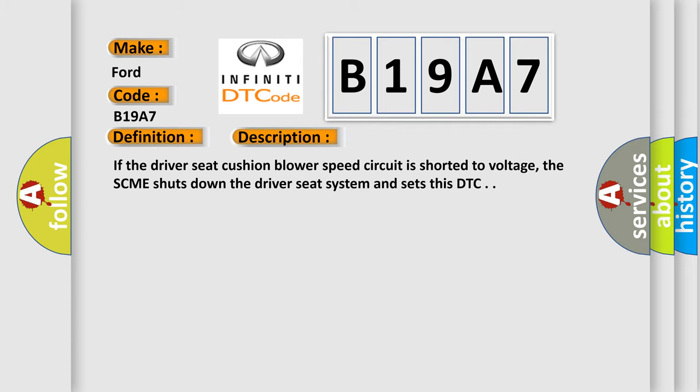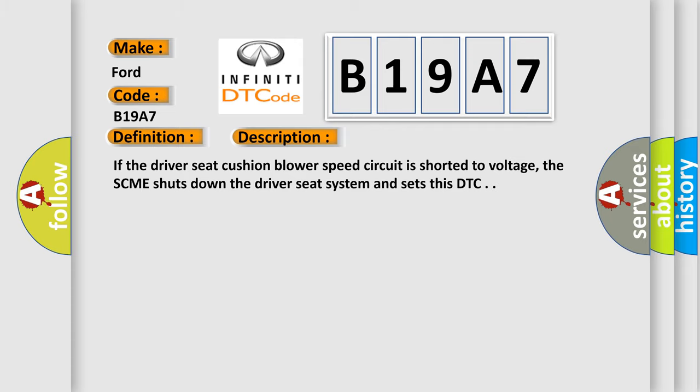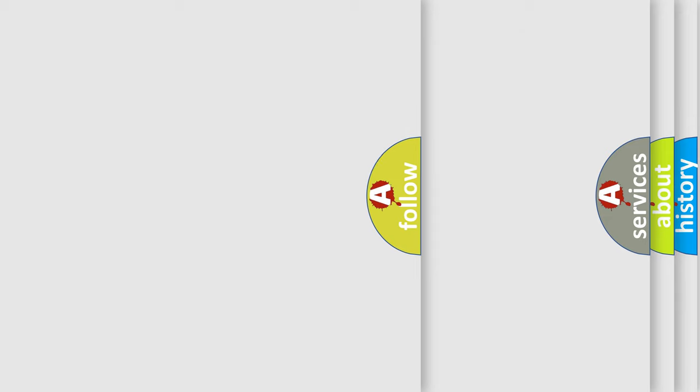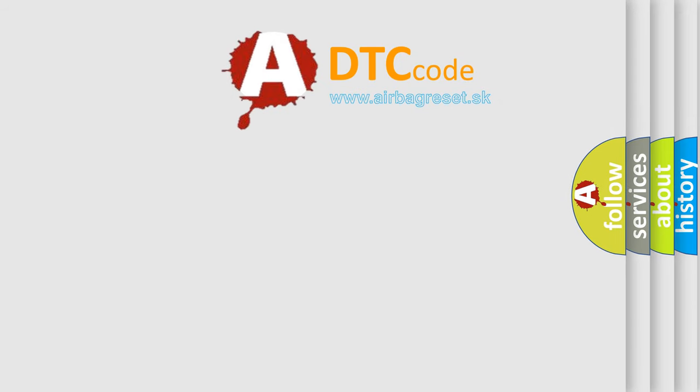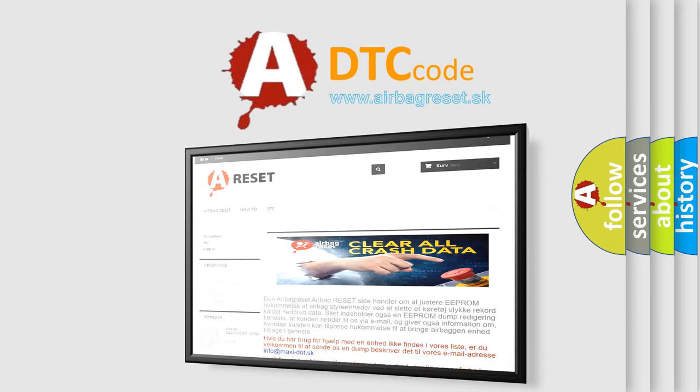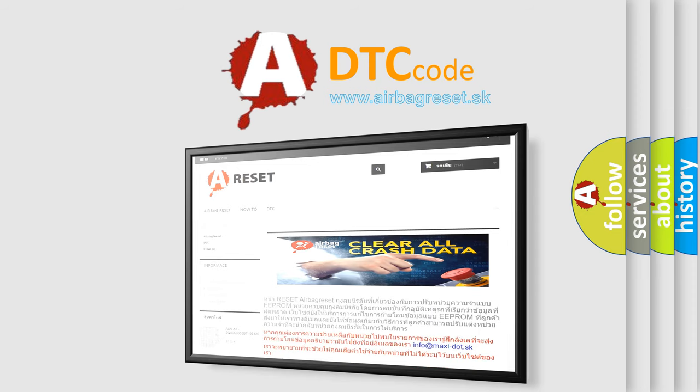The Airbag Reset website aims to provide information in 52 languages. Thank you for your attention and stay tuned for the next video.